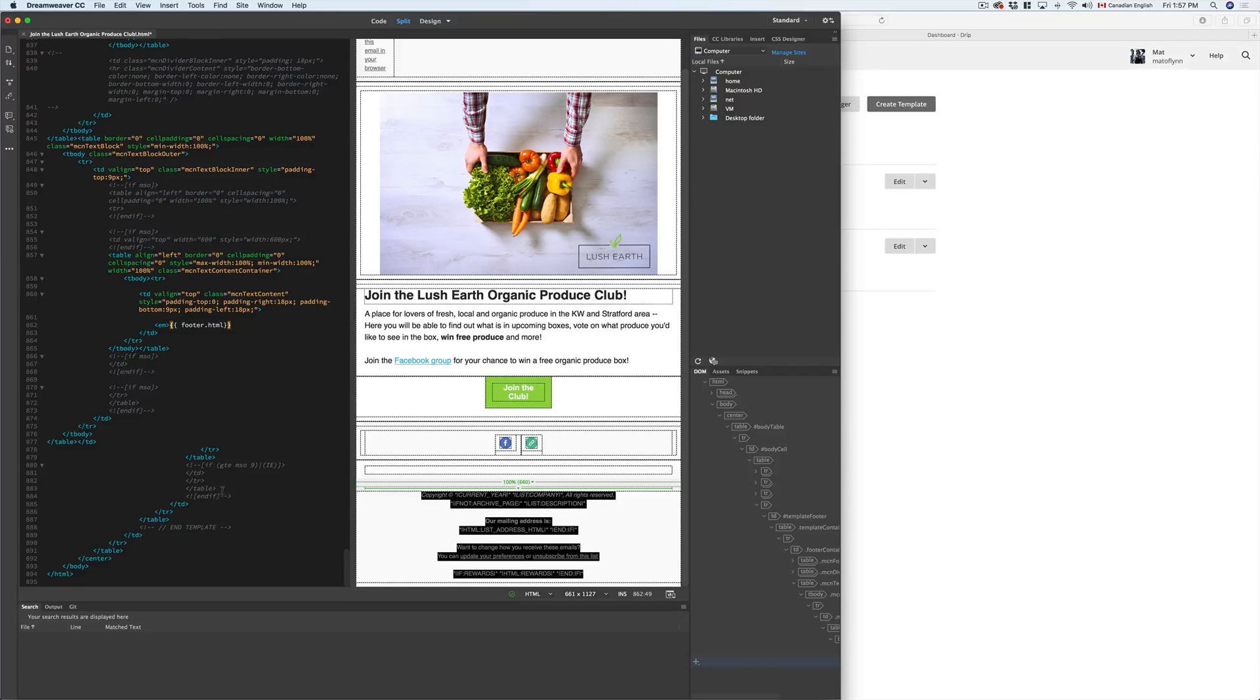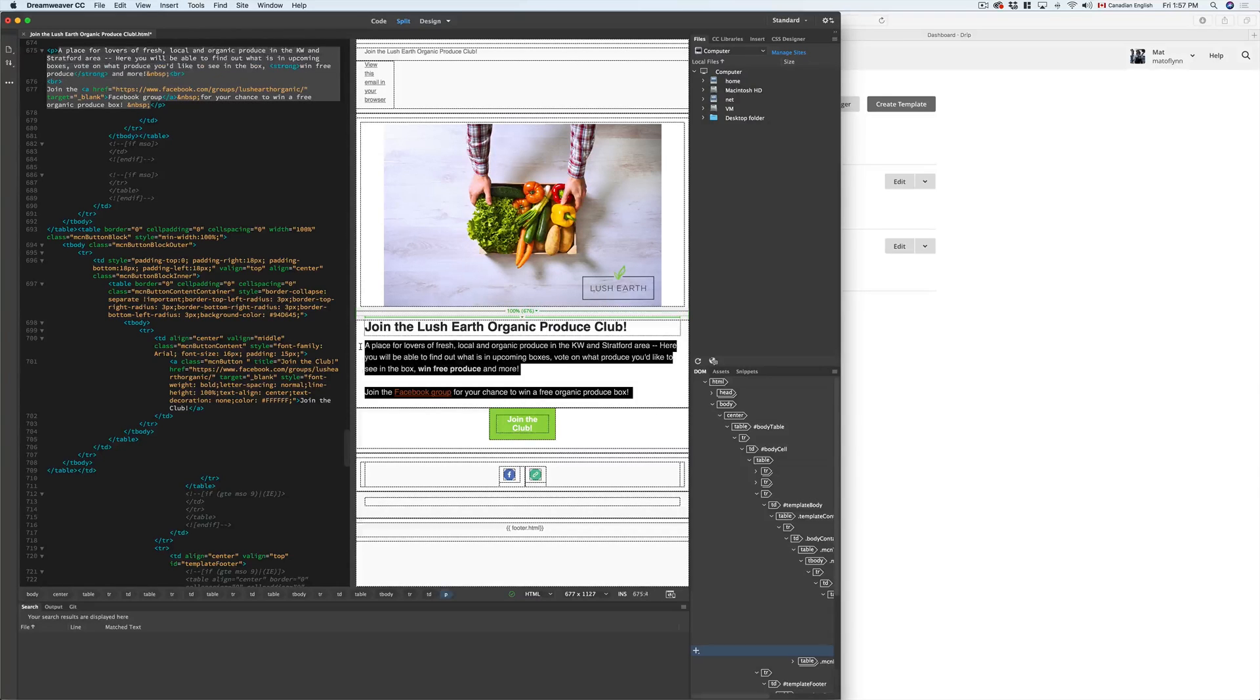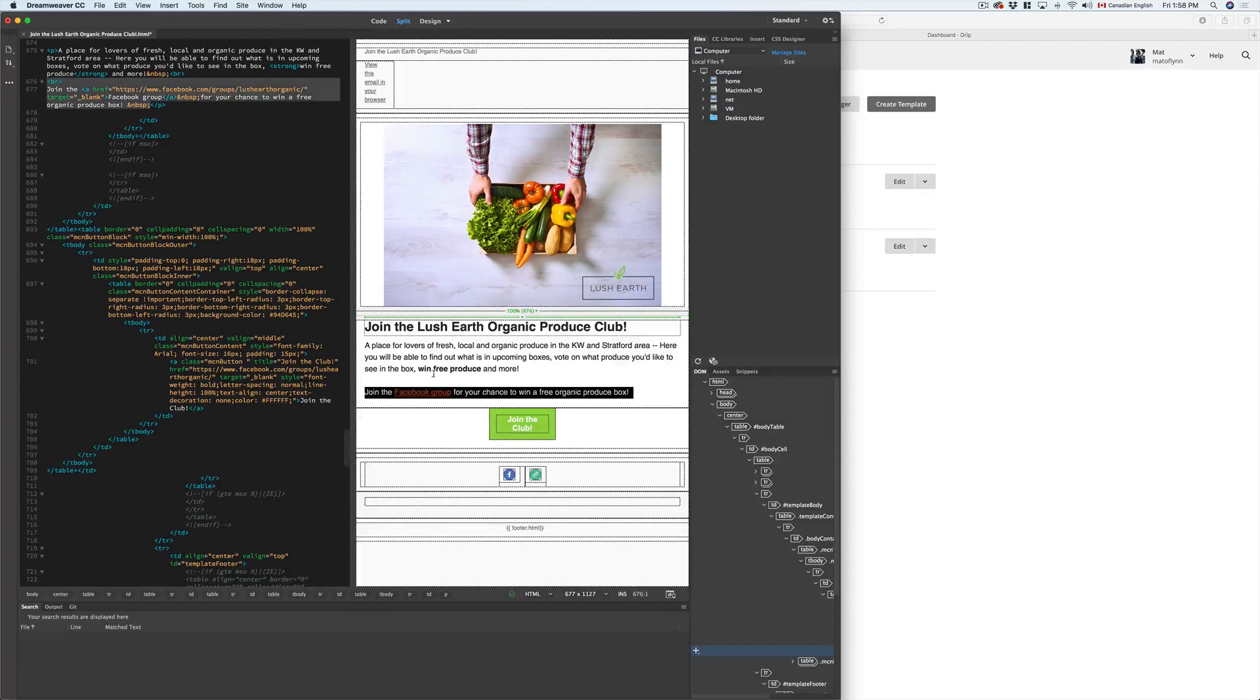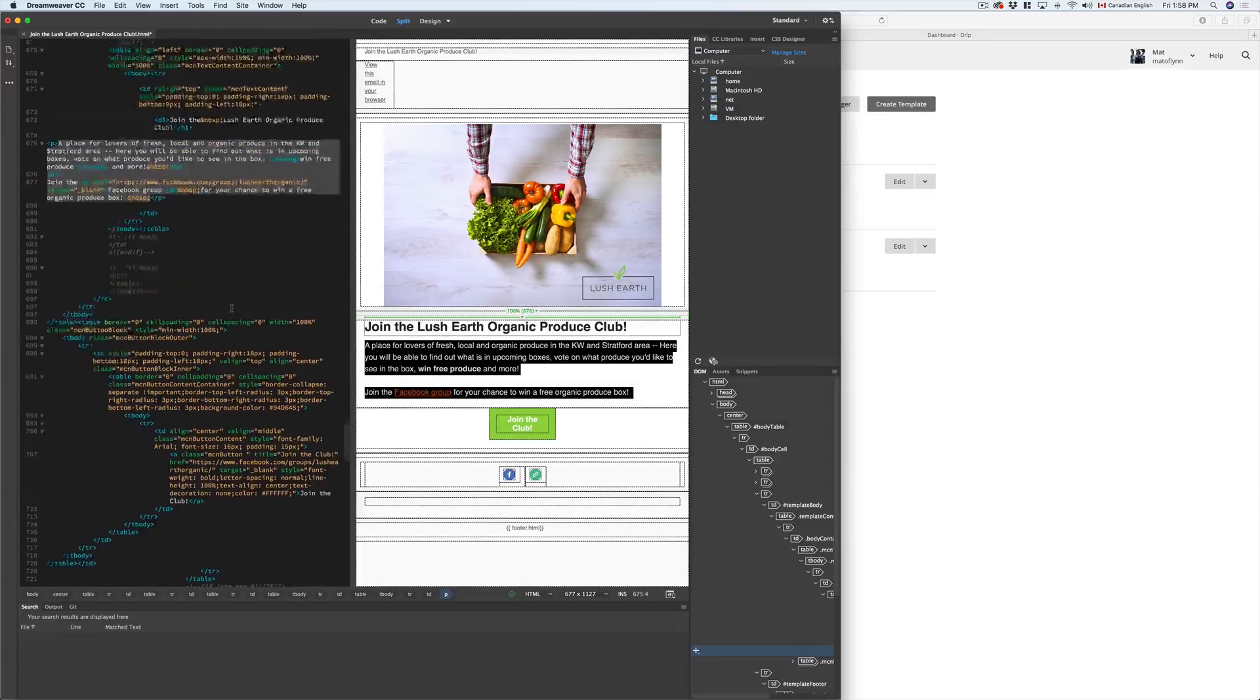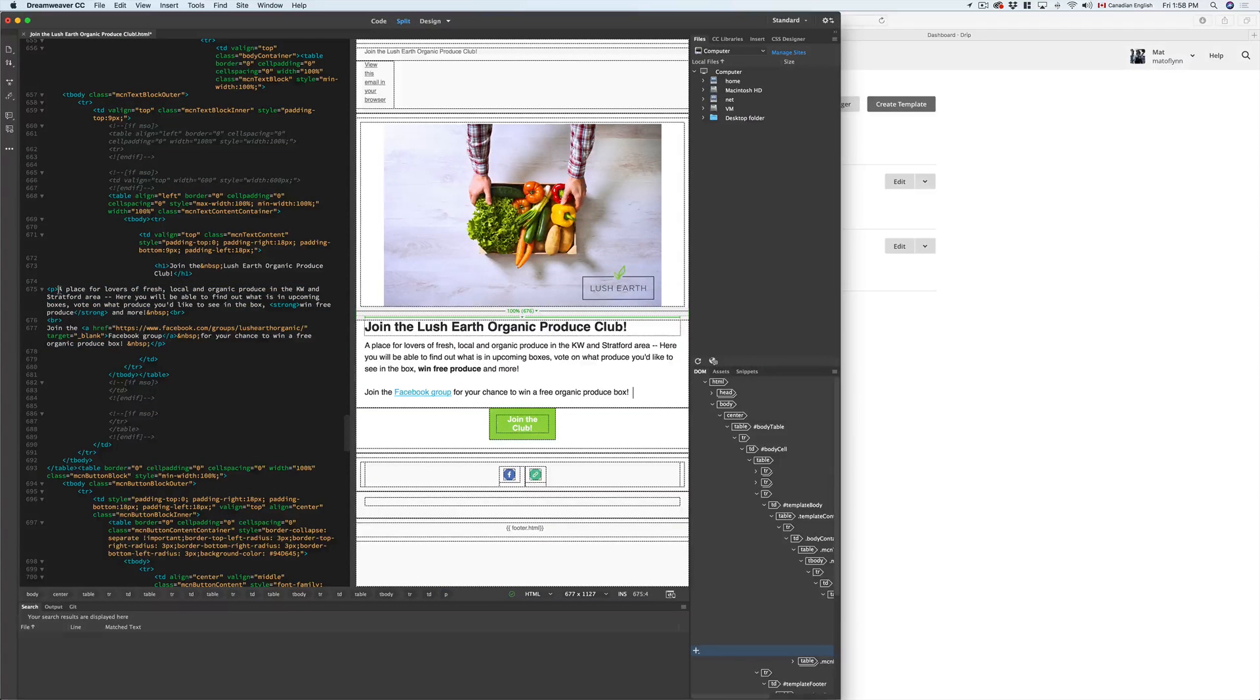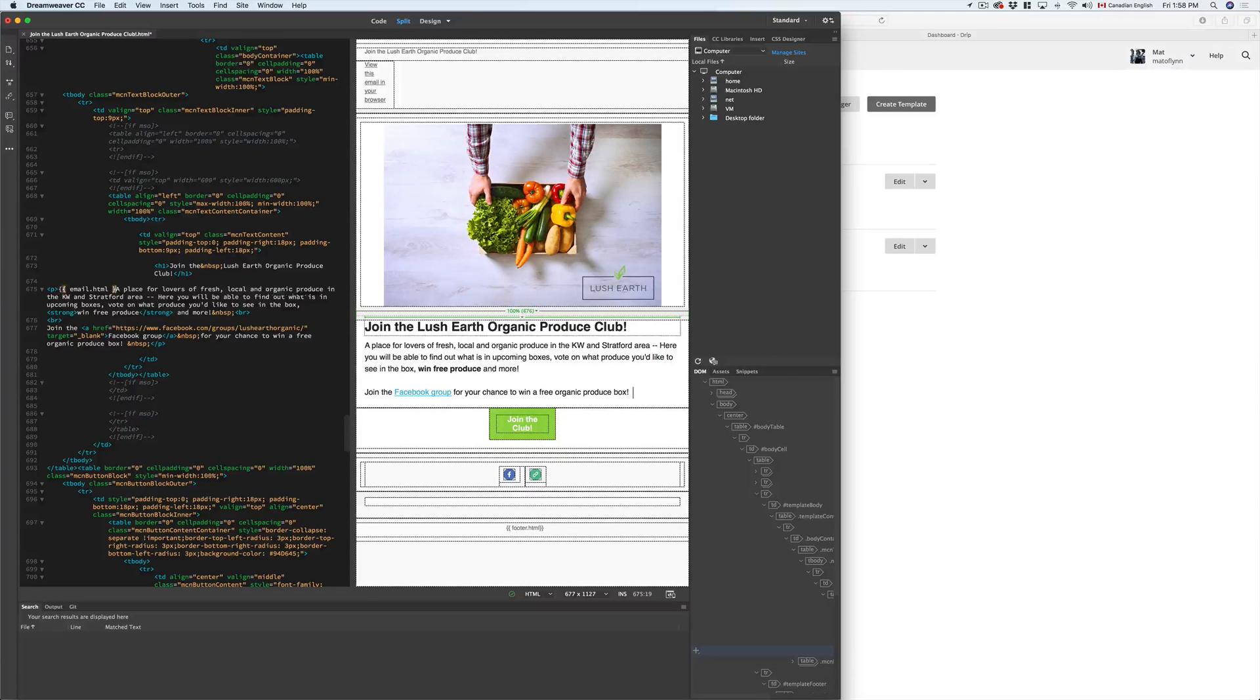That was pretty easy. Next, we just need to replace this text right here with Drip's Email Content Liquid script. We're going to go find that, and we're going to put that in front of A. Awesome. Now we're done.